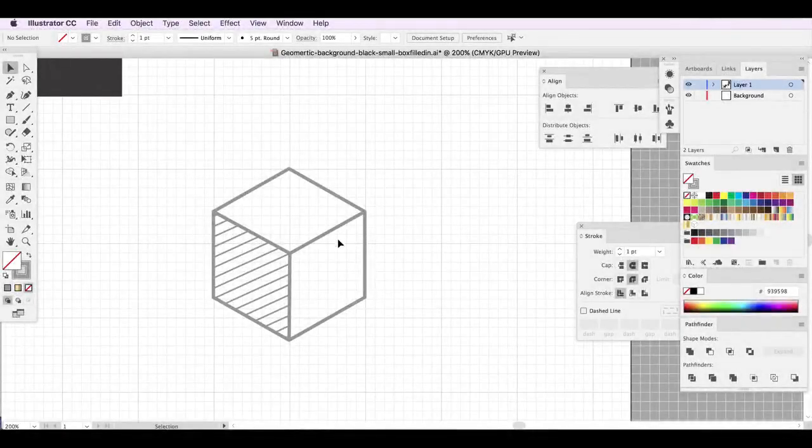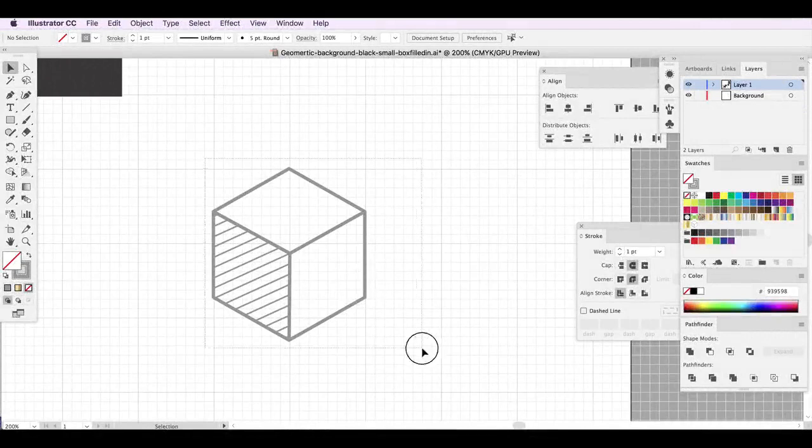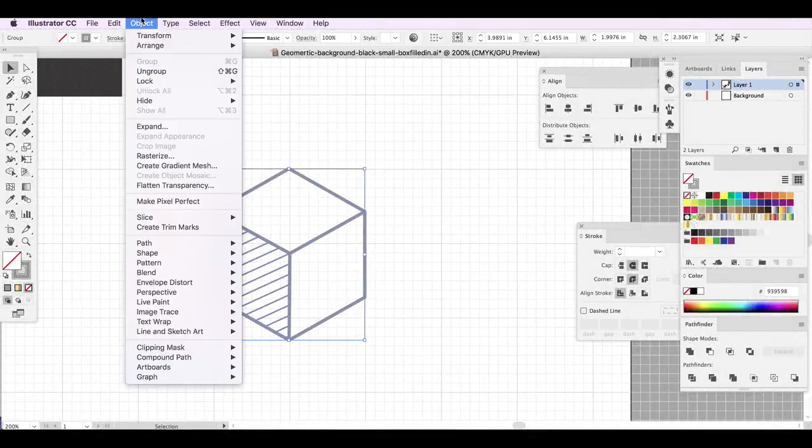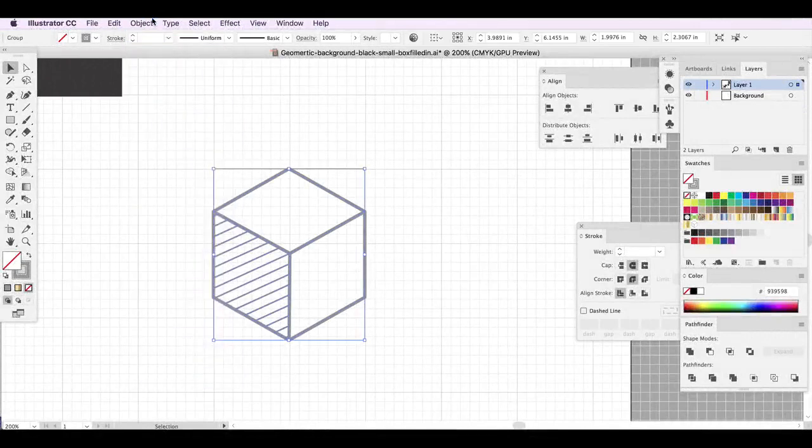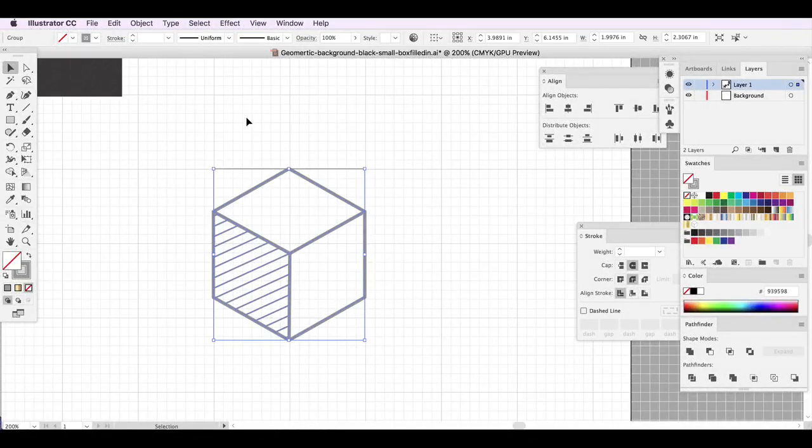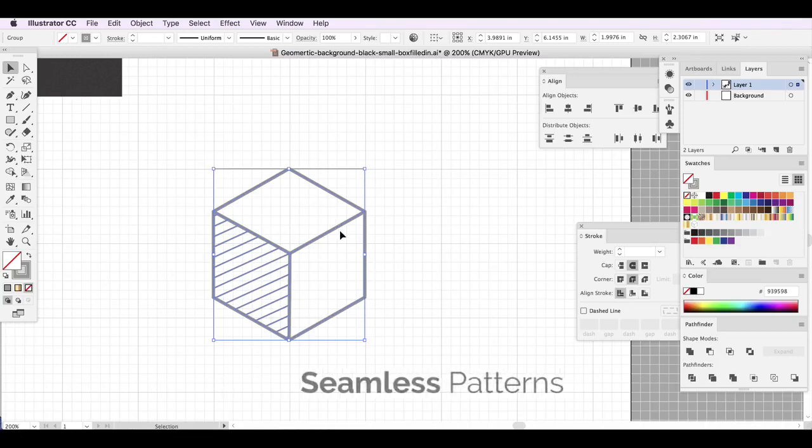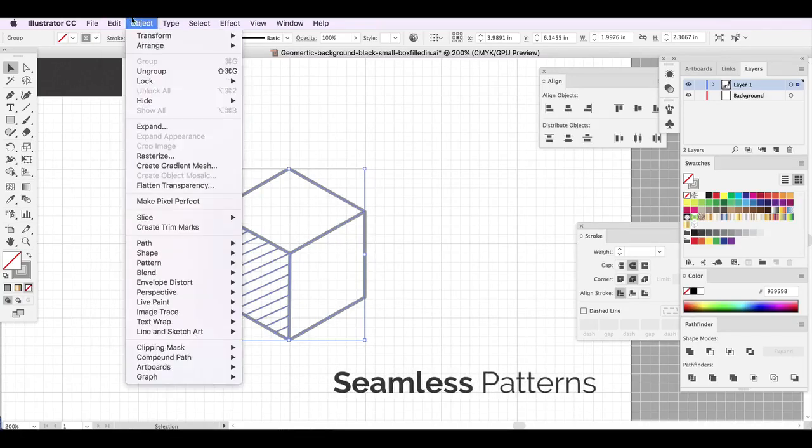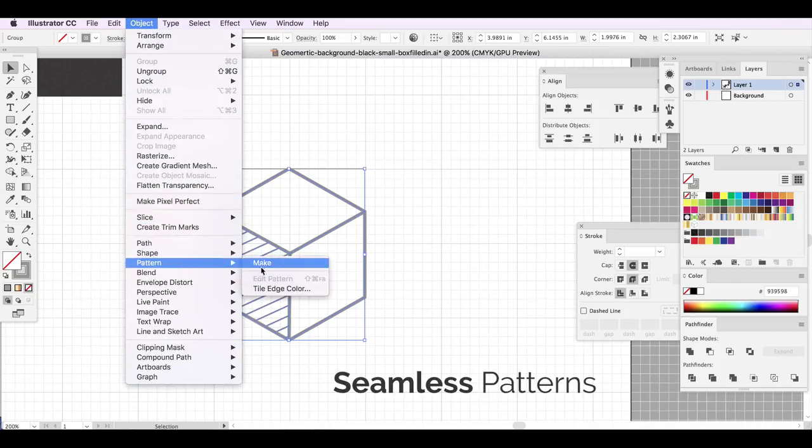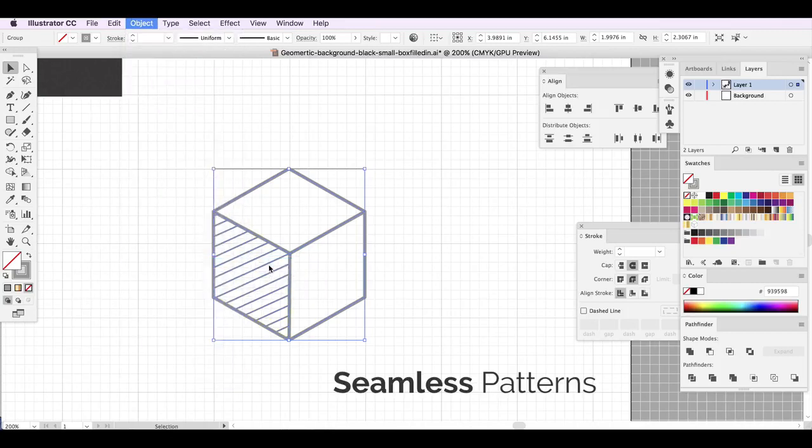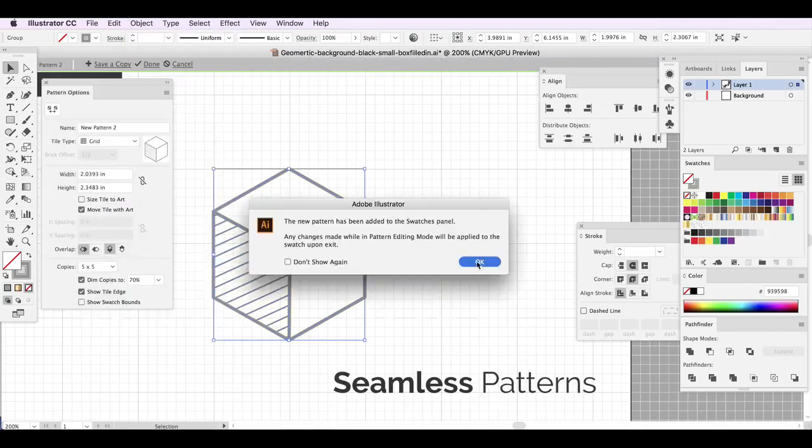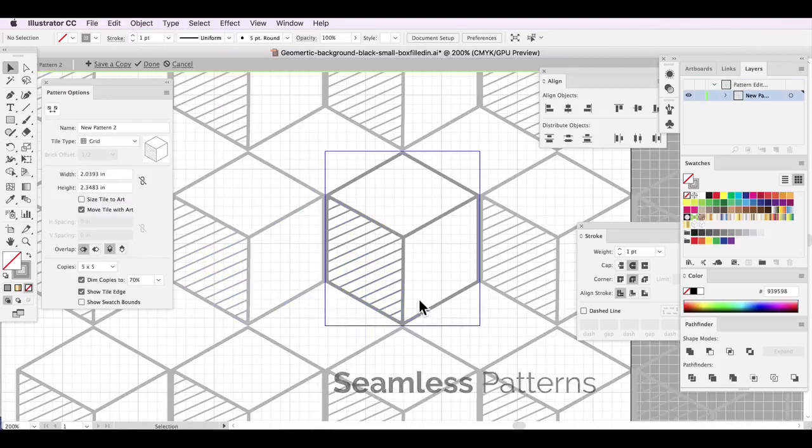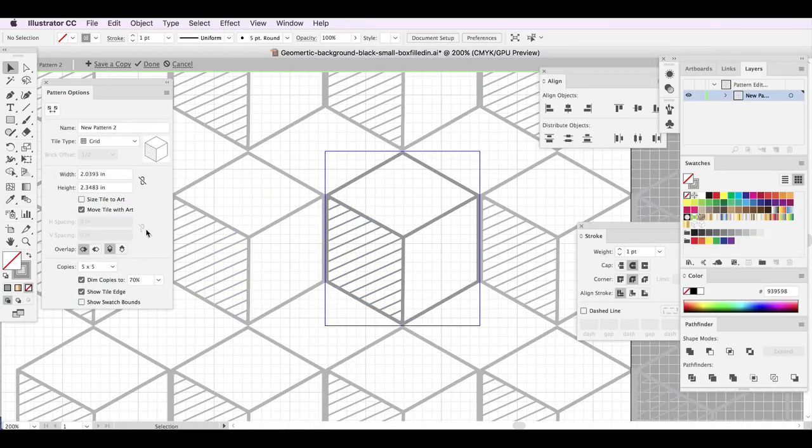We can simply take this shape, we can group it. I already have it grouped and we can make a seamless pattern out of it. But I think I'm going to do something a little bit more unique and interesting. But I wanted to show you really quickly how you can make a seamless pattern out of the shape just in case you're interested. So you go down to object, pattern and make.